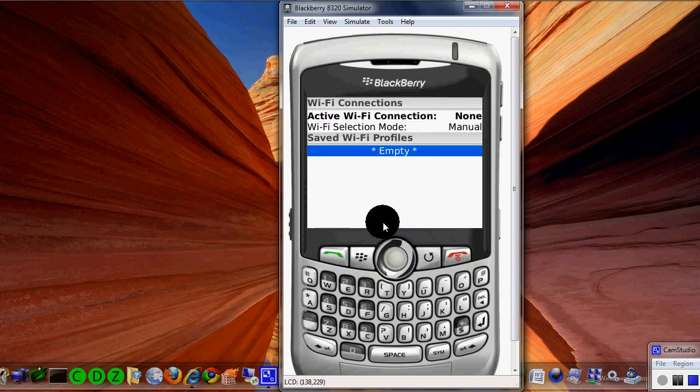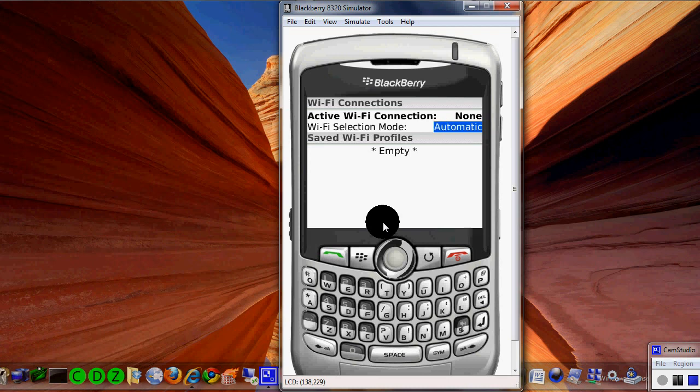You need to change the auto command and make sure that it's on manual. That's right here — the Wi-Fi selection mode set to manual. It could be on default — there's manual and there's automatic.